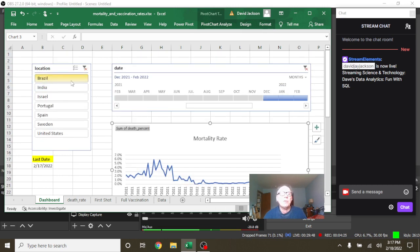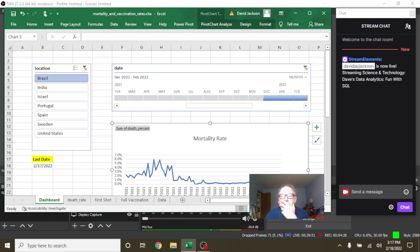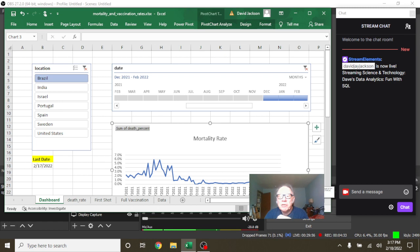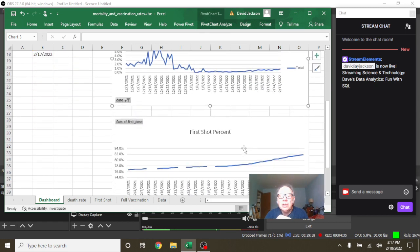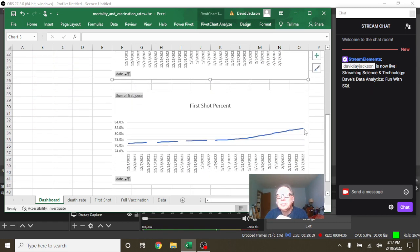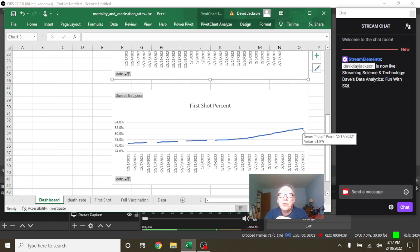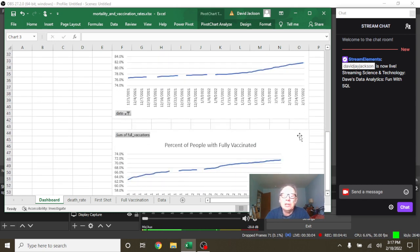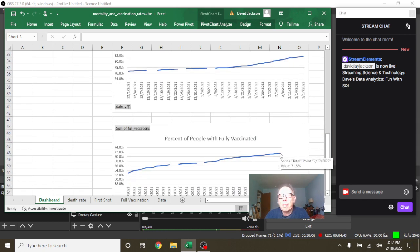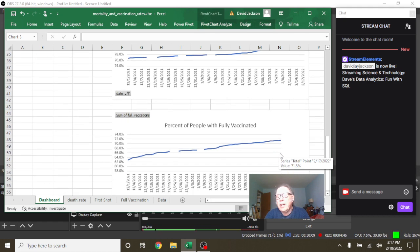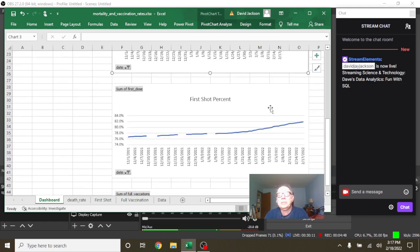And finally we're going to finish up with Brazil. Brazil currently has a nine-tenths of a percent mortality rate, 81.9% first shot vaccination rate, and a 71.5% full vaccination rate for Brazil.